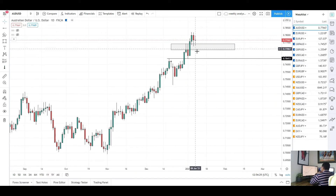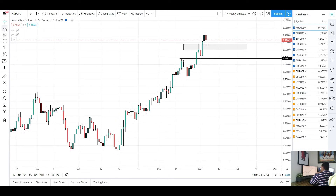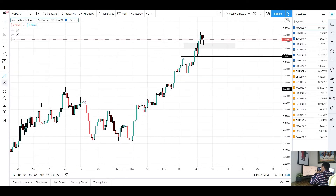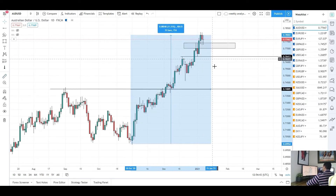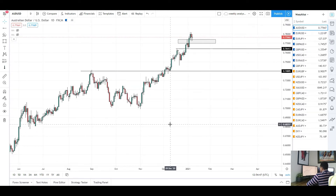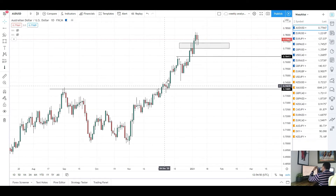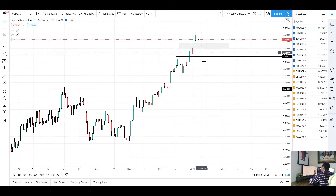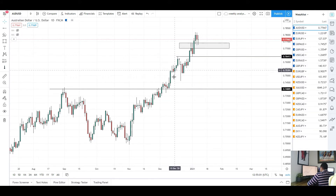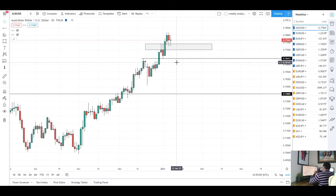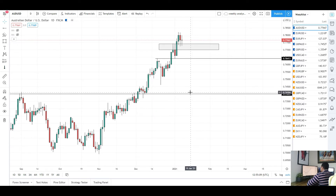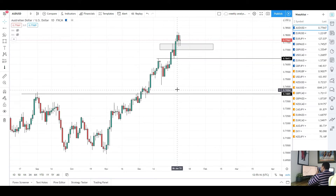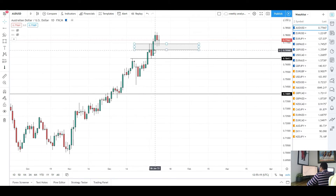For AUD/USD, as long as price holds this area we could see another push higher. But if we break through this area — this is our last kind of swing low point — I think 0.74 is our next target for a counter-trend move. We've had a big move to the upside of over 800 pips, so we'll probably start seeing some counter-trend moves sooner or later. As long as price maintains the higher low/higher high pattern, it can go on for as long as it wants. But if key levels break, 0.74 is probably the next move.